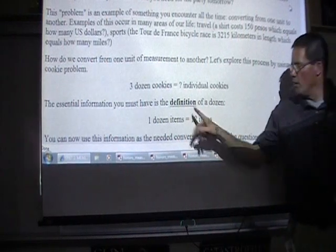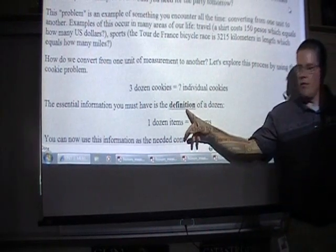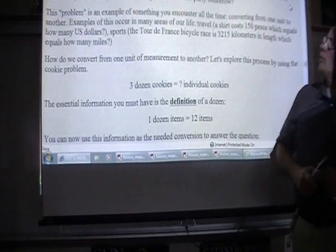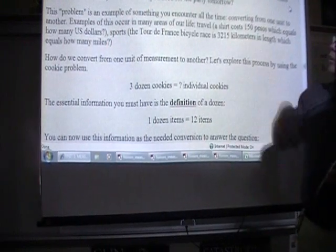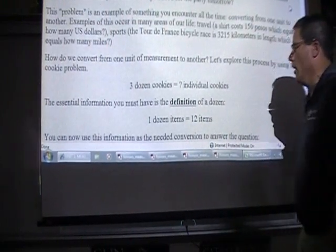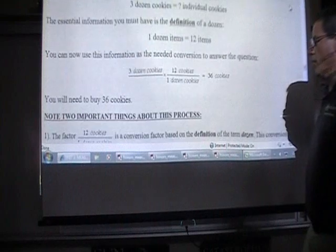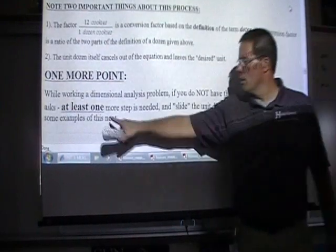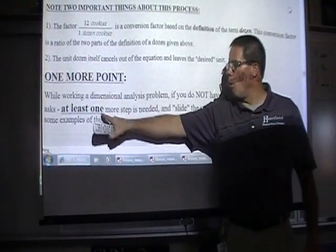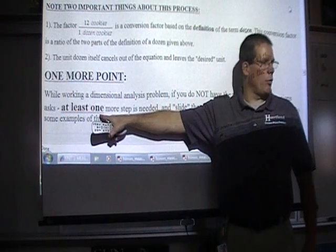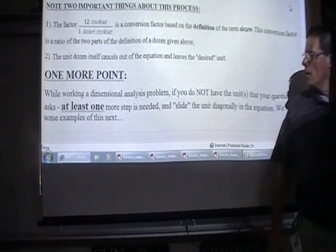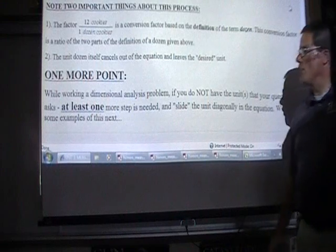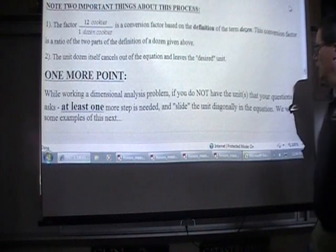There's one word there — definition — so make sure you get that. And again, it's the problem-solving and dimensional analysis. I believe the other blank we care about today is right after one more point — at least one. Everybody get those two? So: definition, at least one.